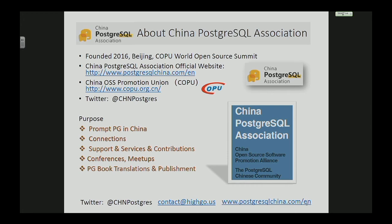So here we come with the China PostgreSQL Association. If you attended the PGConf US in the city this year, we set up a table there to promote the association. It was founded last year in Beijing at the COPU World Open Source Summit, and we have an official website. The purpose is to promote Postgres in China, make connections between the international and Chinese communities, provide support and services to businesses in China, run conferences and meetups, and publish Postgres book translations.